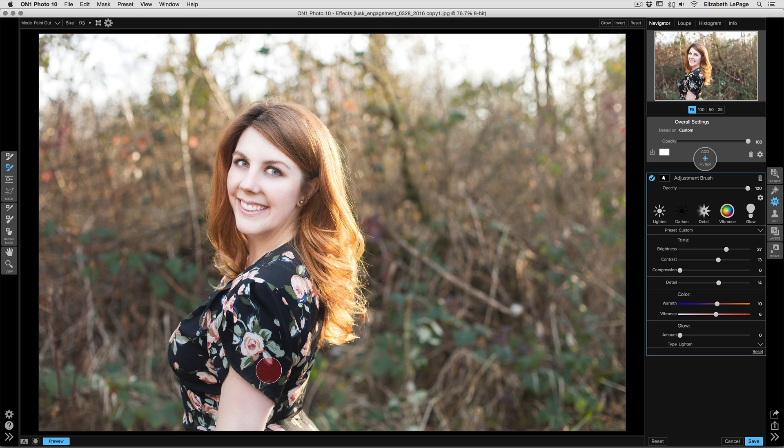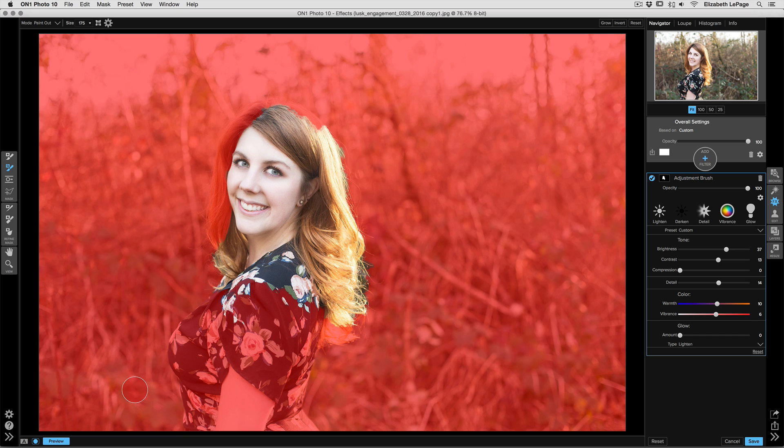Now on the bottom left-hand corner, there's a Mask View button, and this is really important for you to be able to take a look at what your mask actually looks like around those edges. Anywhere that's red is being masked out, and anywhere that you can see clearly has the adjustments applied. The Quick Mask tool did an okay job with our subject.